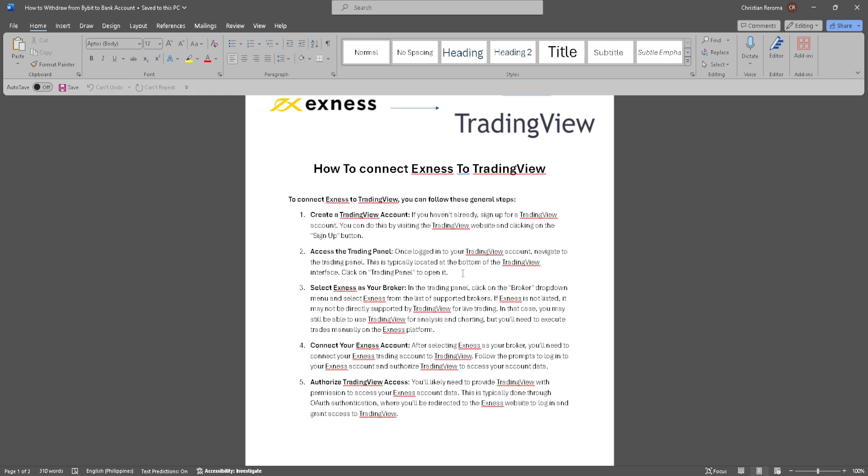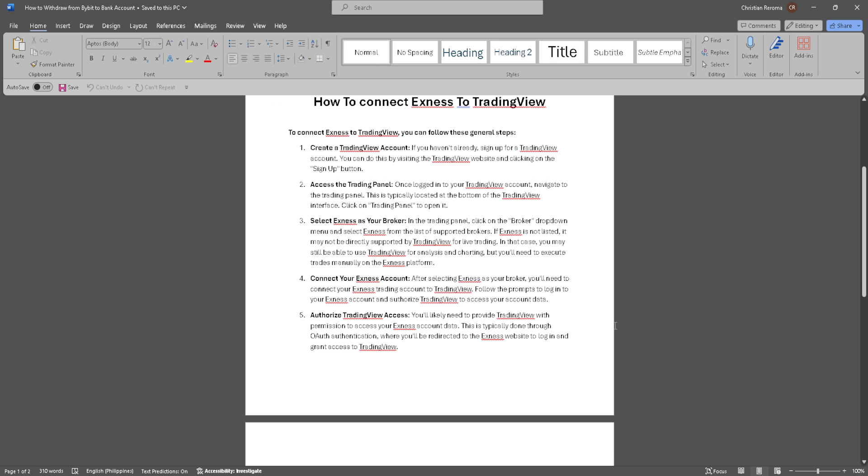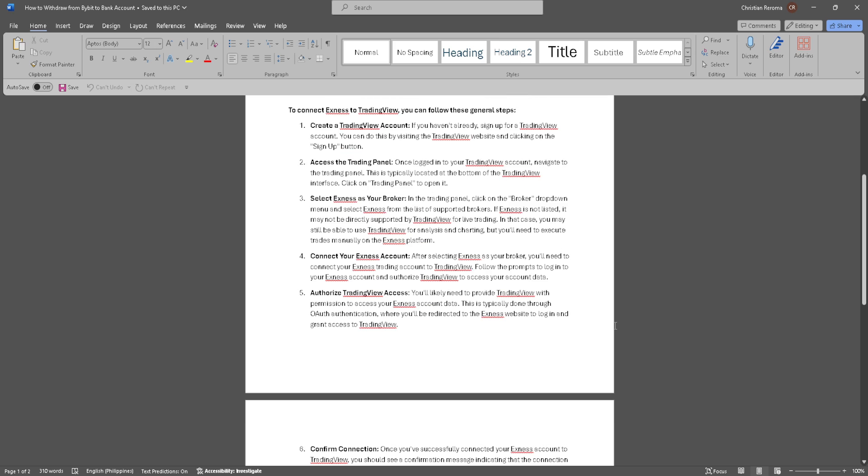Connect your Exness account. After selecting Exness as your broker, you'll need to connect your Exness trading account to TradingView. Follow the prompts to log in to your Exness account and authorize TradingView to access your account data.